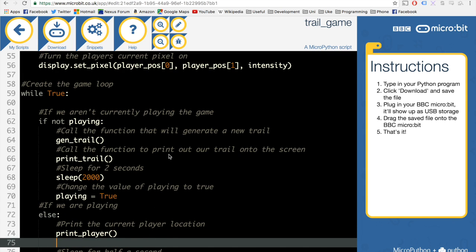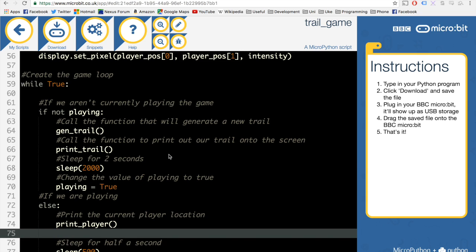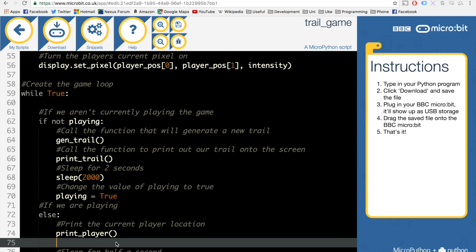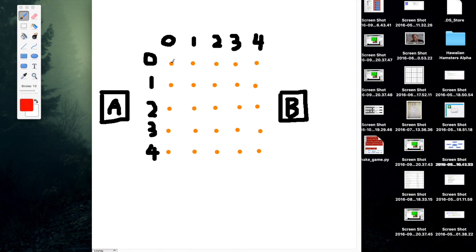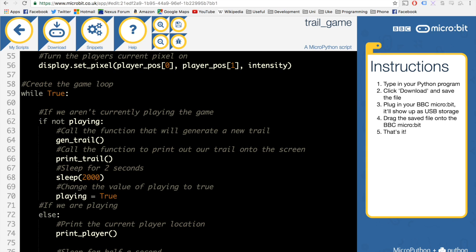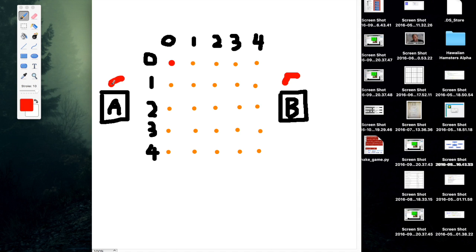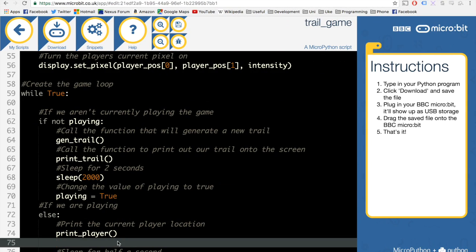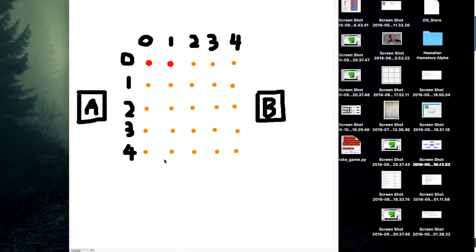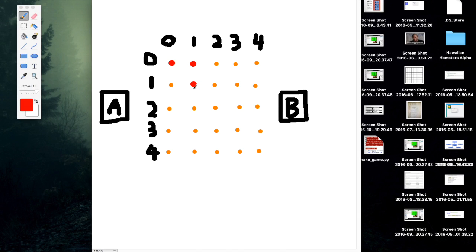Now we're going to implement buttons for the first time. We're going to give our player the chance to move right or move down. The issue is if we just check if button B was pressed move right, and if button A was pressed move down, then if a player presses both at once, they'll be allowed to do two things simultaneously.